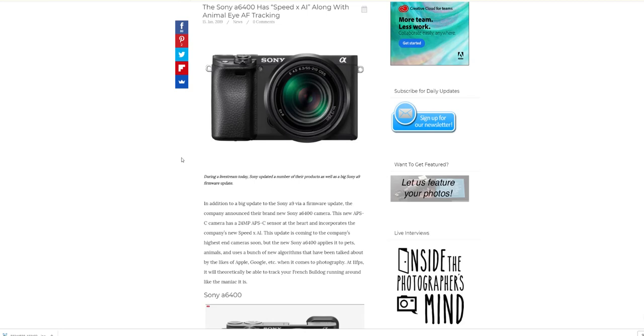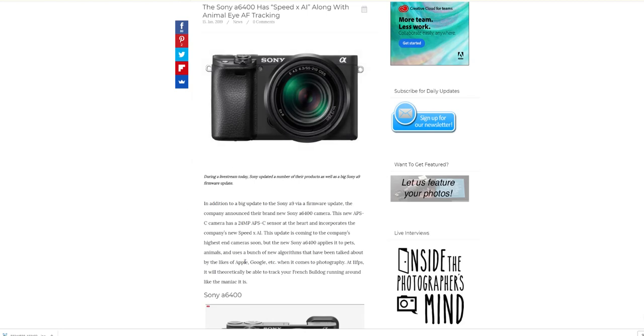One thing I do like on the Sonys when you're previewing an image—if you've used eye autofocus, when you zoom in on the picture it goes to the eyes where the actual focus point was. That's actually really good, so it automatically does that and you can see exactly what should have been in focus. I'd imagine the Canons and Nikons do it as well; it's probably nothing new.